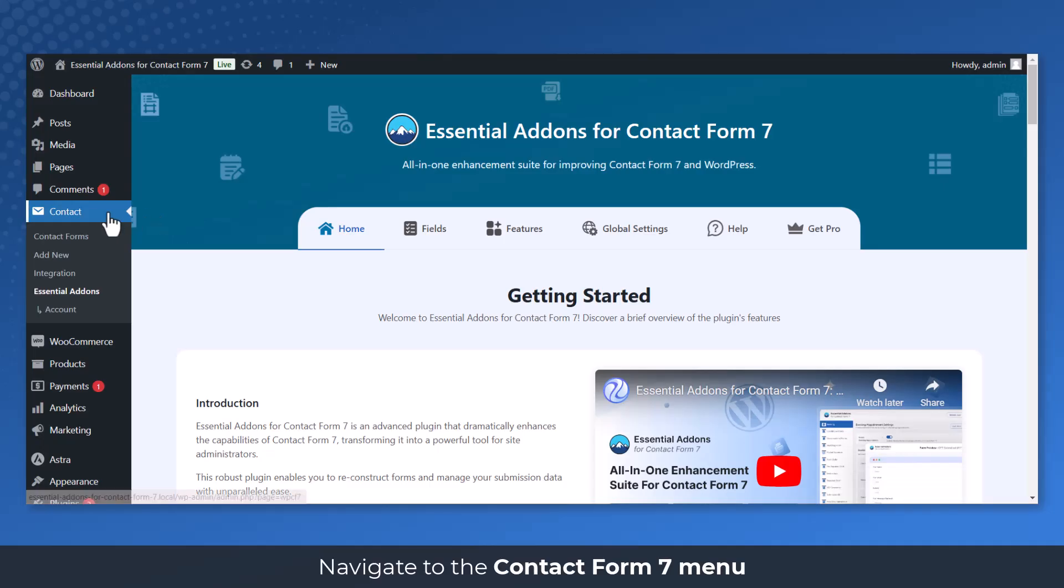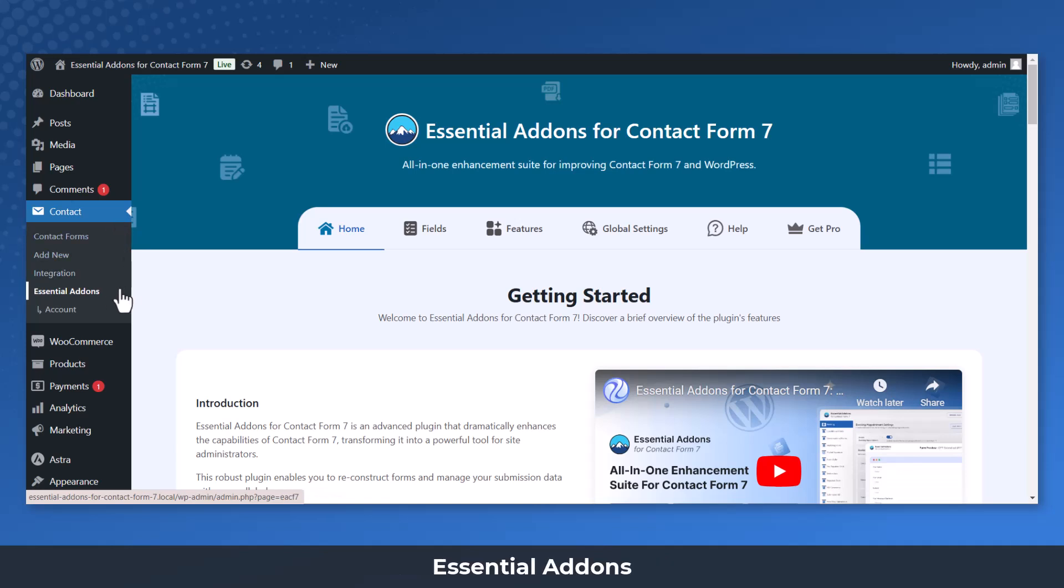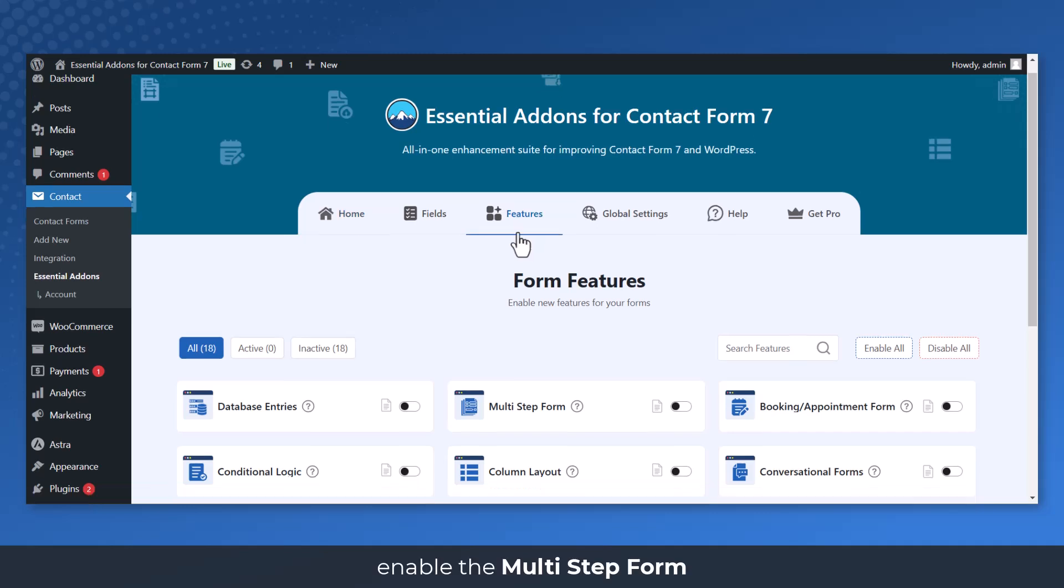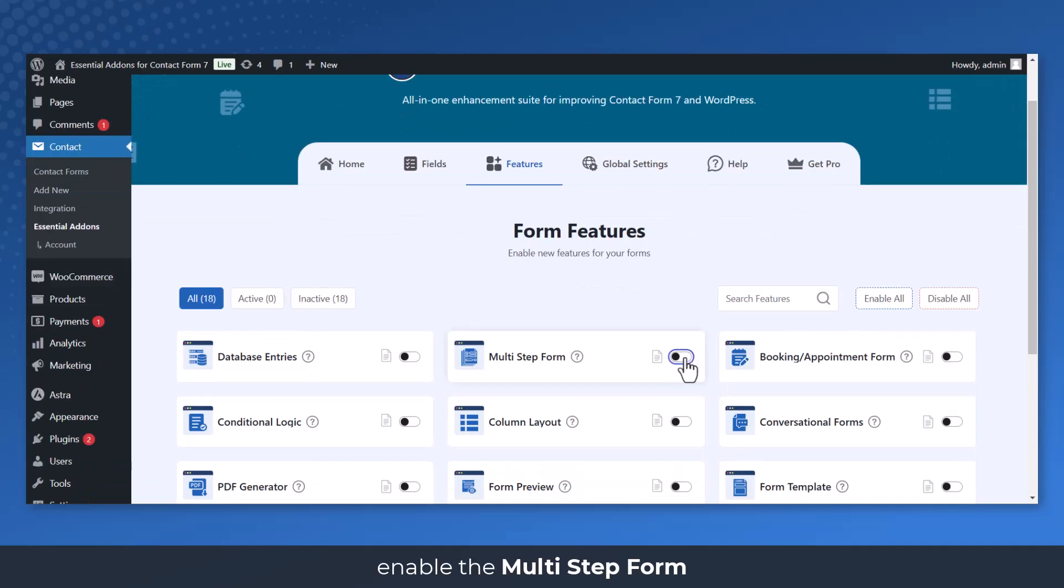Navigate to the Contact Form 7 menu, Essential Add-ons. From the Features tab, enable the multi-step form.